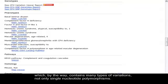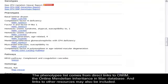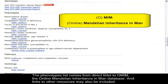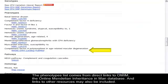The phenotypes list comes from direct links to OMIM, the online Mendelian Inheritance and Man database, and links to other resources may also be included.